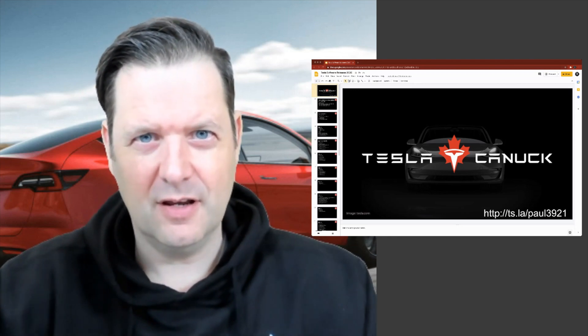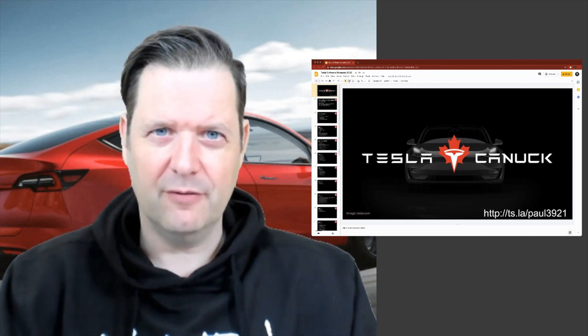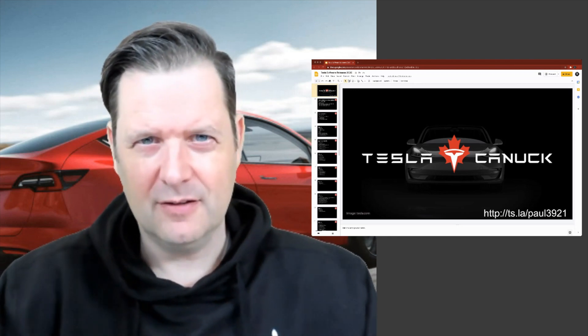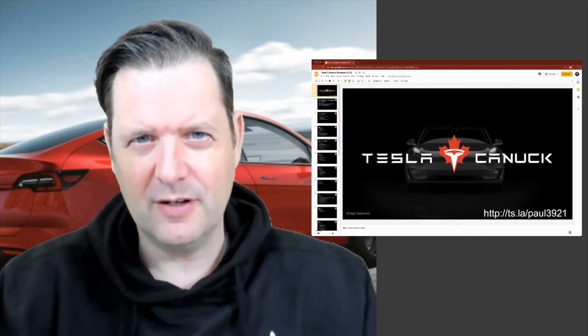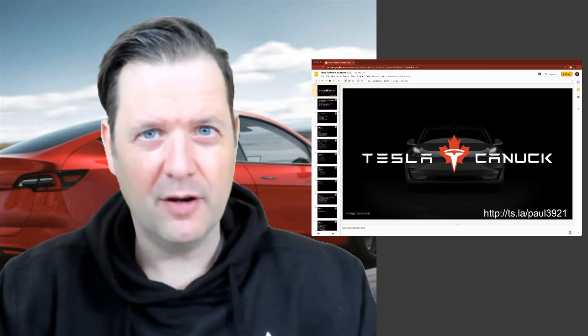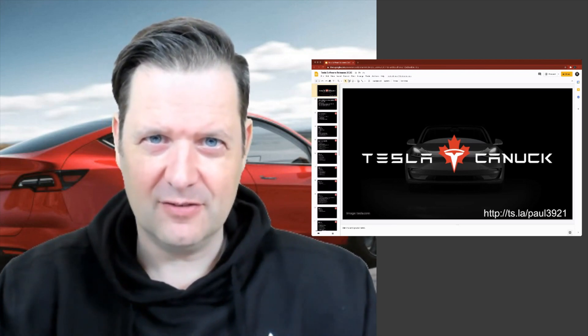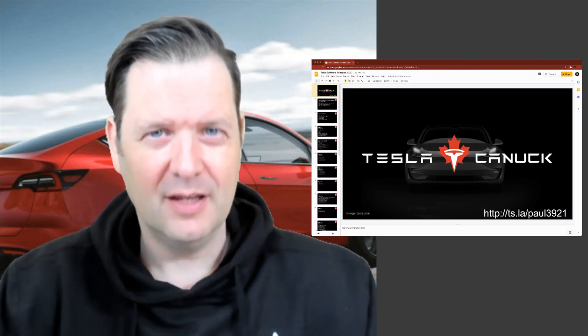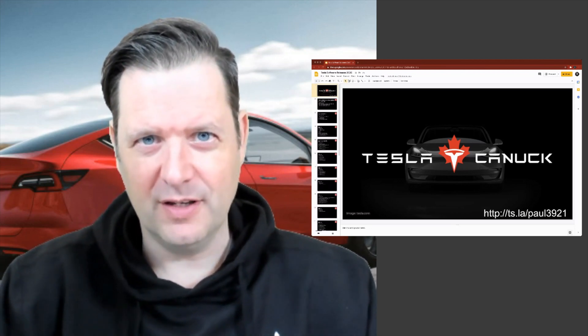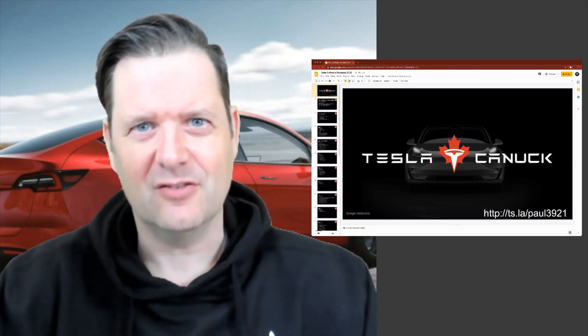Hey, it's Tesla Canuck. Welcome back to another video. Today we're going to be talking about the 101 ways that your Tesla got better in 2020. Let's get started.